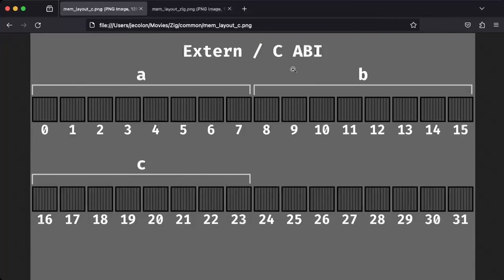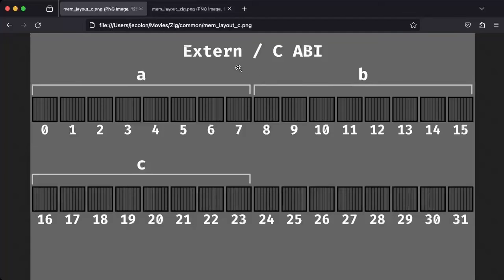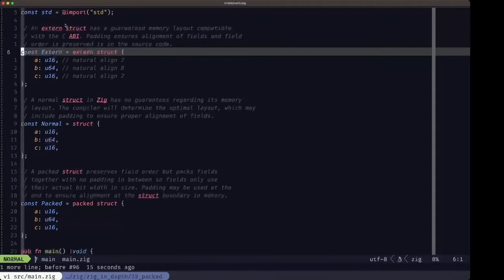The C ABI - and by extension the extern struct in Zig - must follow these rules. Since it can't change field order and must respect alignment boundaries, padding is required. As a result this is not the most efficient arrangement: the struct actually only needs 12 bytes total (8 for the U64, plus 2 each for the two U16 fields), but we're using 24 bytes - twice that - due to C ABI requirements.